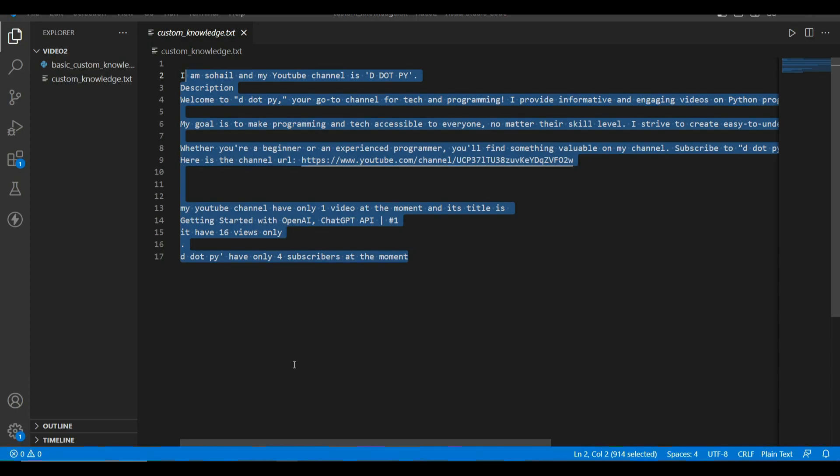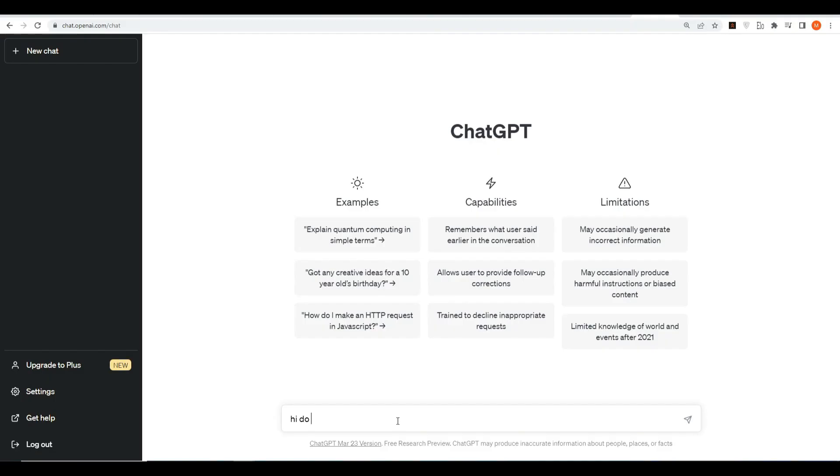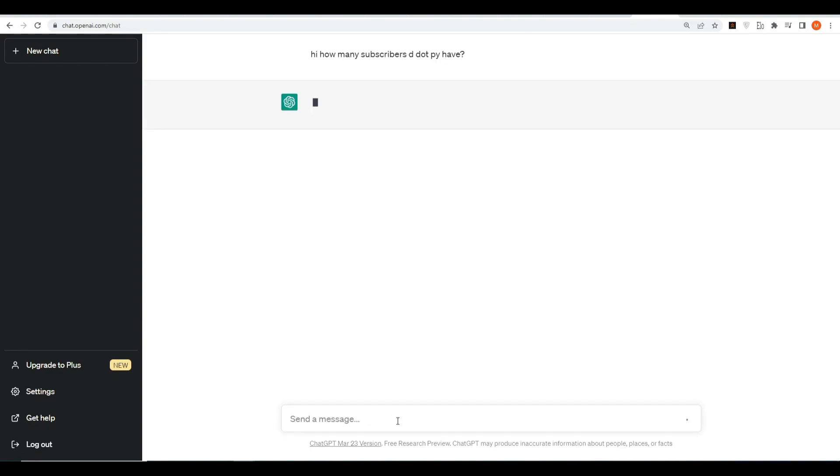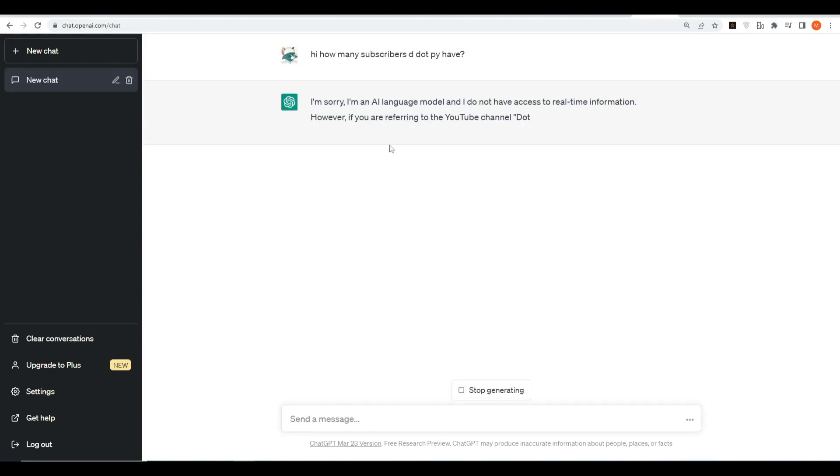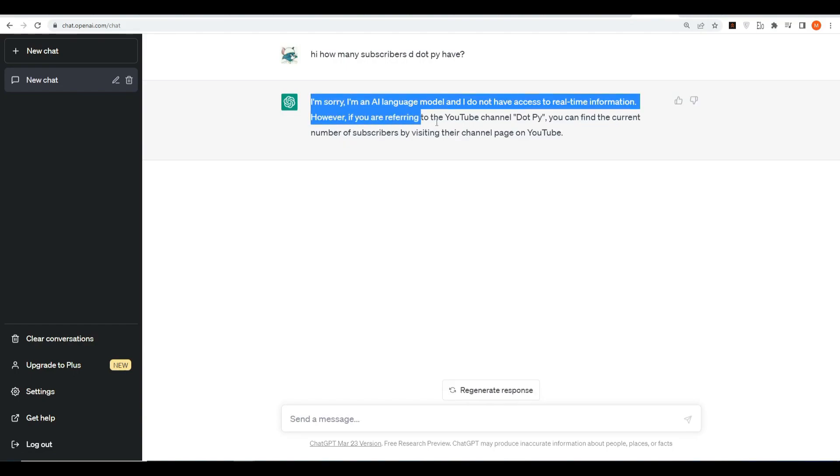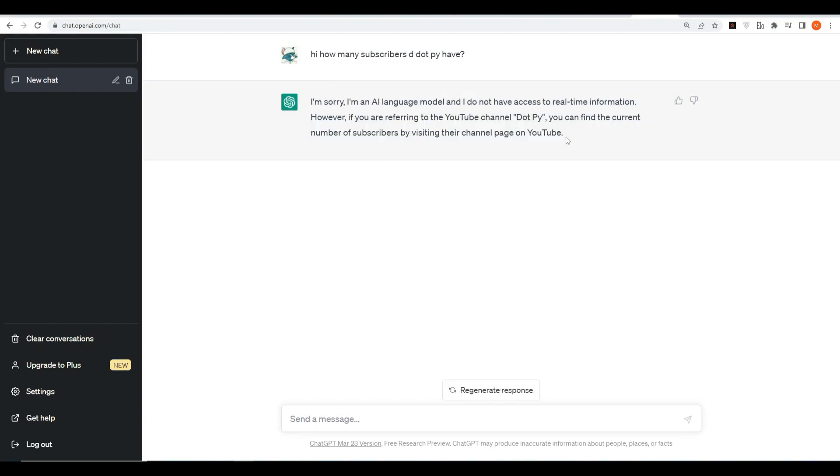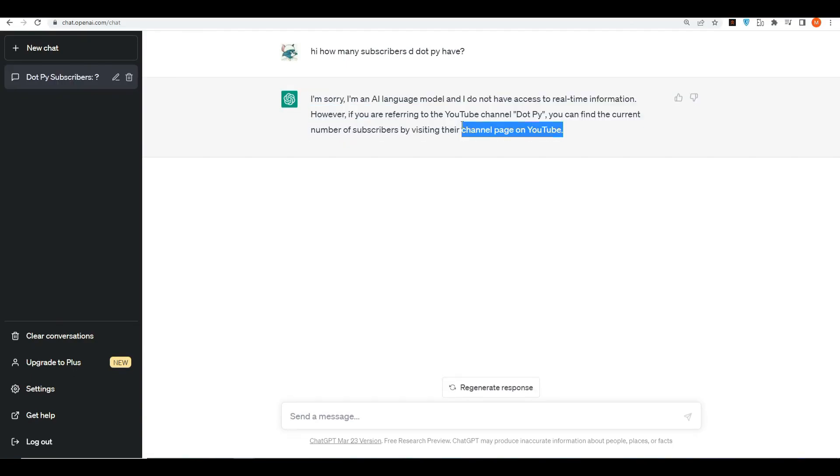Okay, now let's try ChatGPT itself. Hi, how many subscribers does d.py have? Okay see, it is not able to answer. Okay, but we will make it work, no worries.